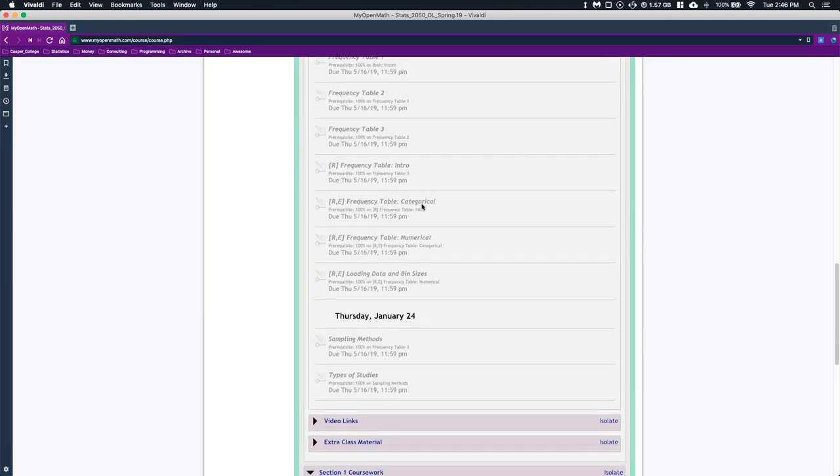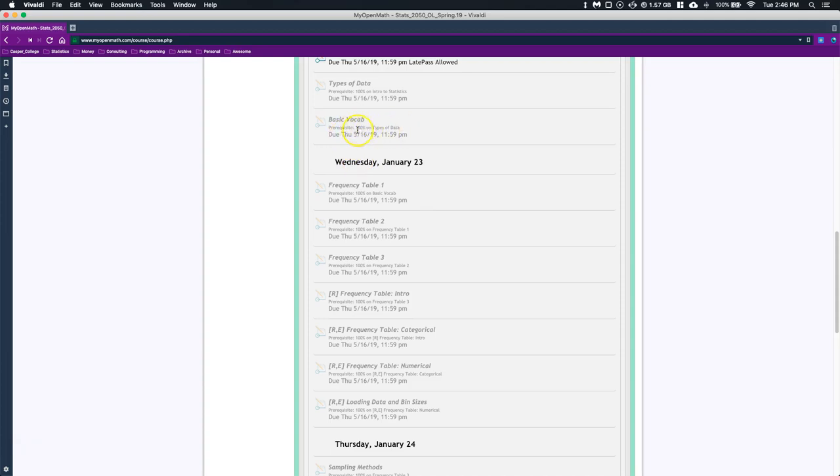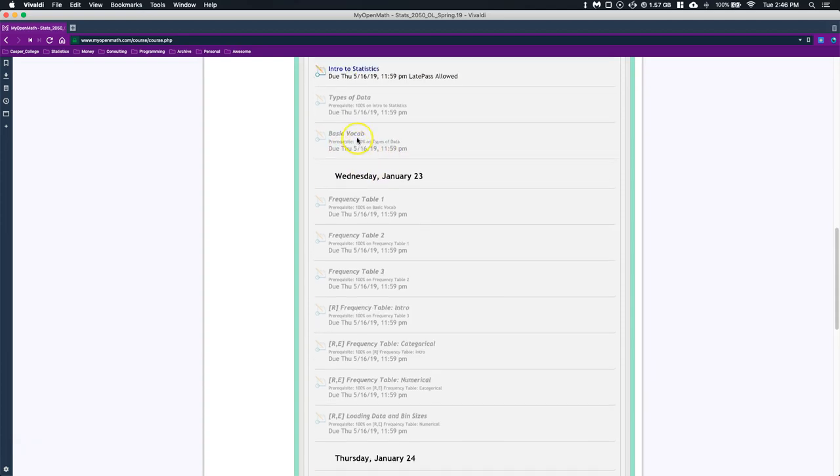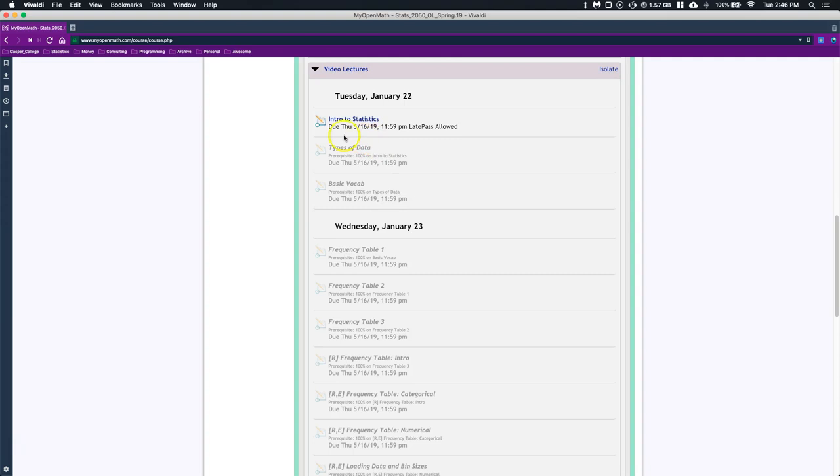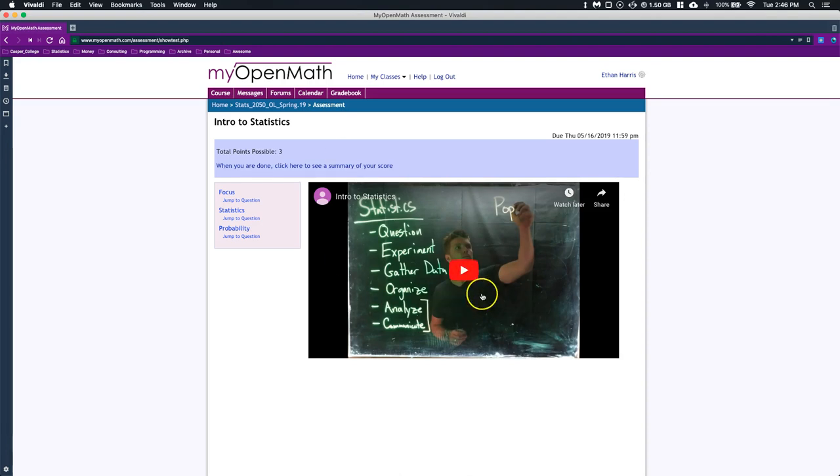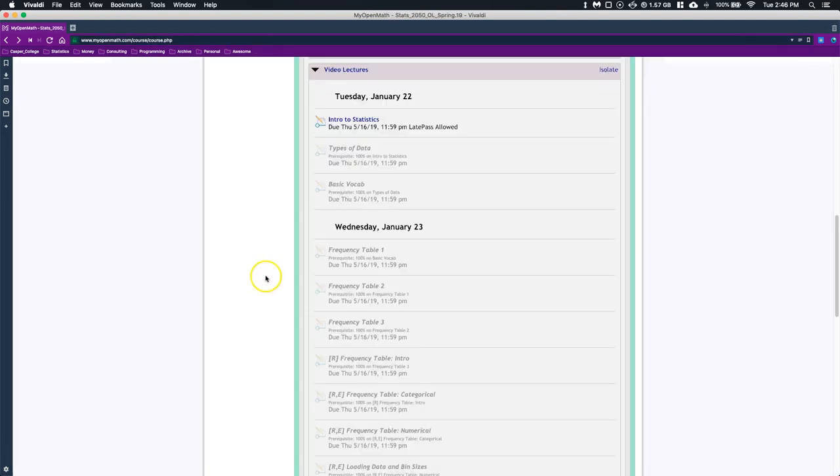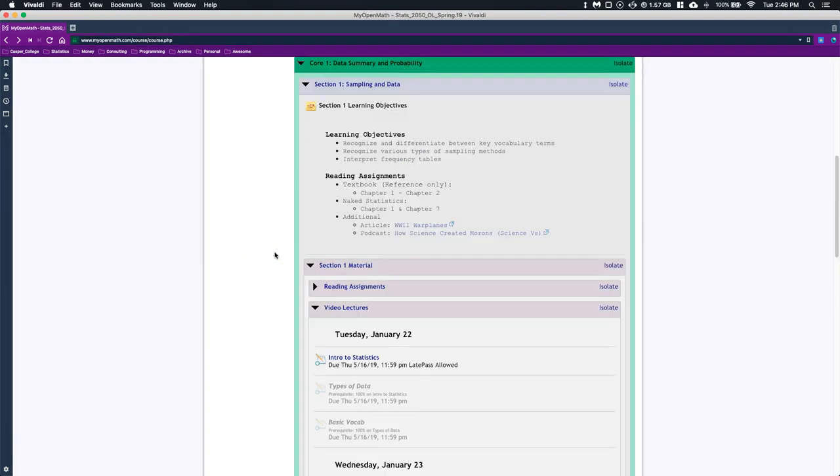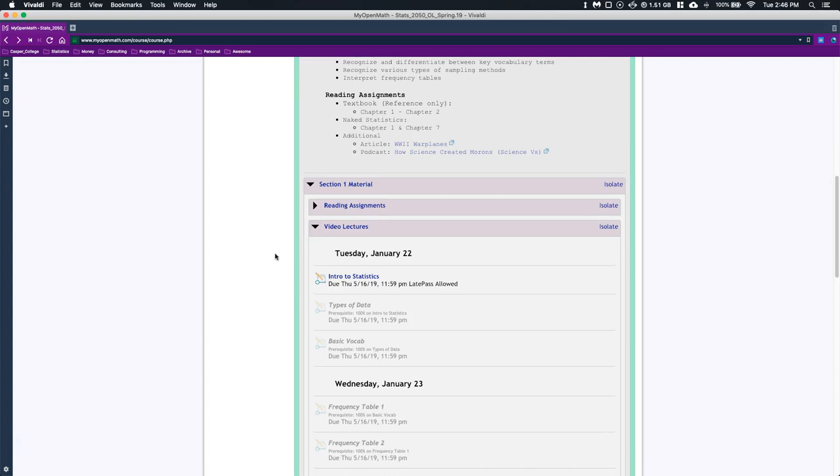I can't even get into basic vocab until I get 100% on the types of data, and for the types of data I need to get 100% on intro to statistics. So we have to start off with this first video, intro to statistics. Click on it and it has a video of me going through our lectures. You go through the lectures and it takes you to some questions. You need to get 100% on this quiz, and once you get 100% you can go ahead and go forward to the next part. There are closed captions on those if you need them.